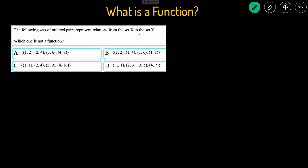Here we're given another set of x and y values, and this time it asks us which one is not a function. We're going to look for which set contains repeating x values. The first set has 1, 2, 3, and 4 — all unique. The second set has all 1's, so for this input of 1, we're getting 2, 4, 6, and 8 as our output. We know this one is not a function because for the input of 1, we're getting multiple outputs.